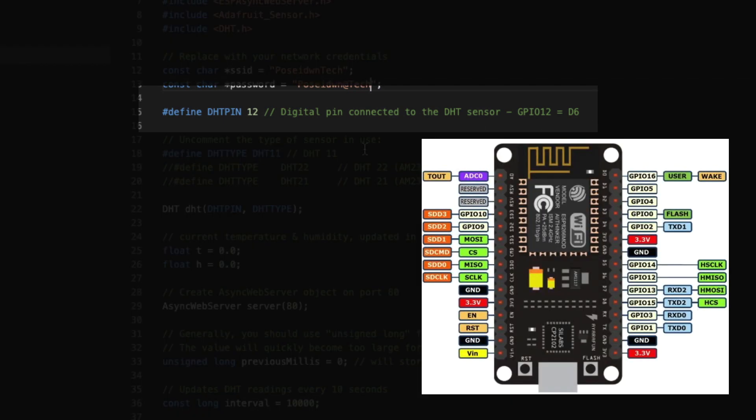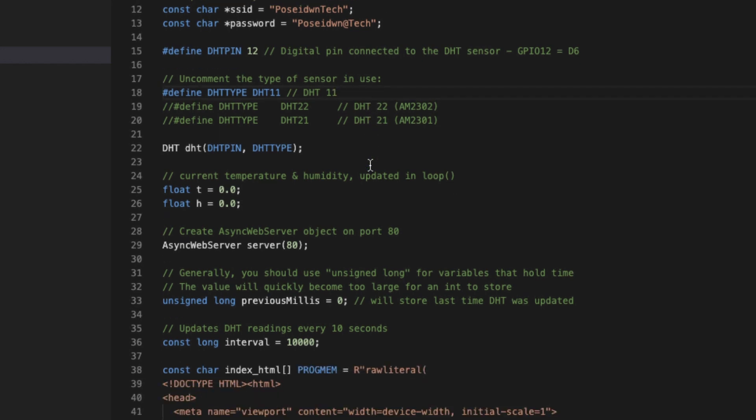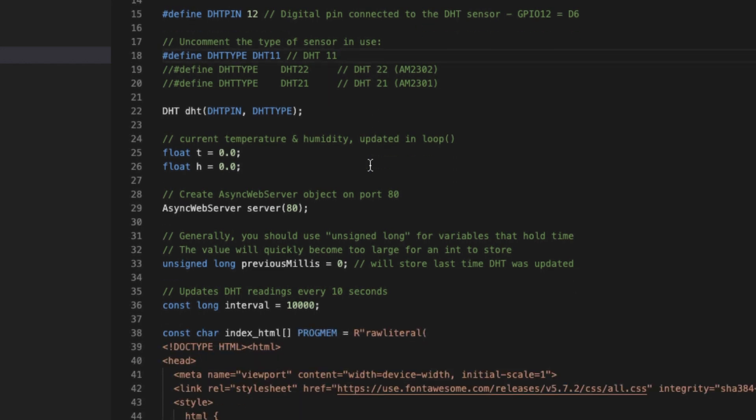Next, we must define the number of the pin. Have in mind that we have used D6, but this is actual GPIO 12, so here we must define the number 12. Next, we must select the type of the sensor. We will use DHT11, since it is the sensor we are using.